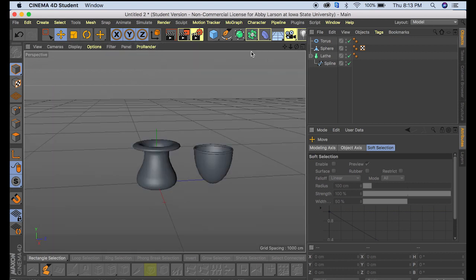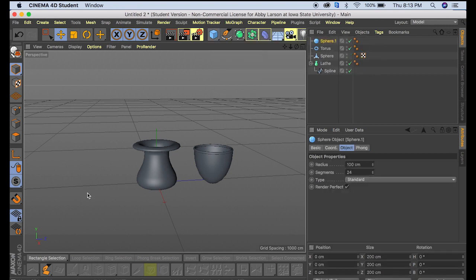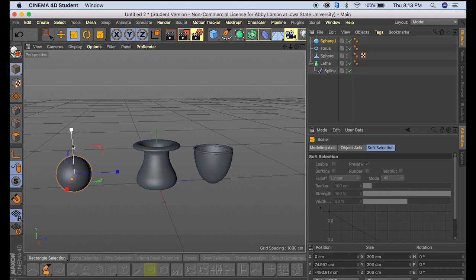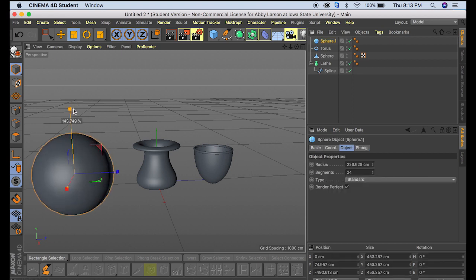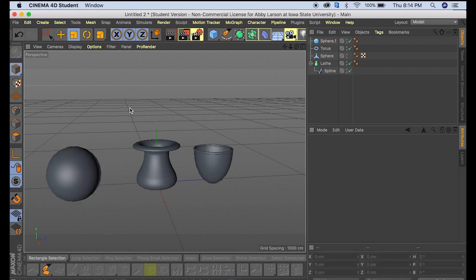So the last way we're going to do this is using the bool tool. So we're going to come back to a sphere, pull it over and make it just a little bit bigger again.